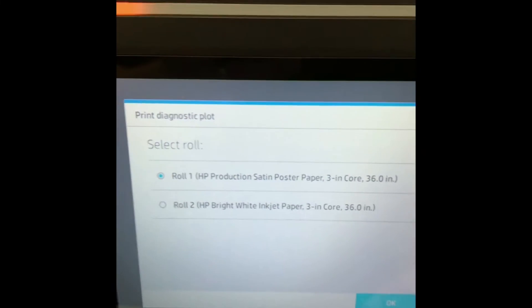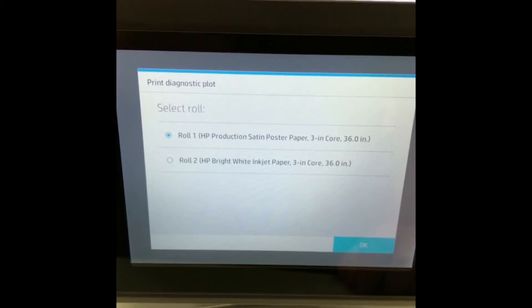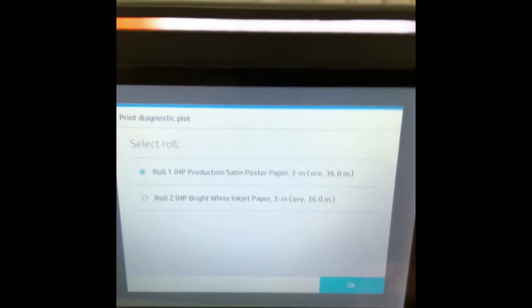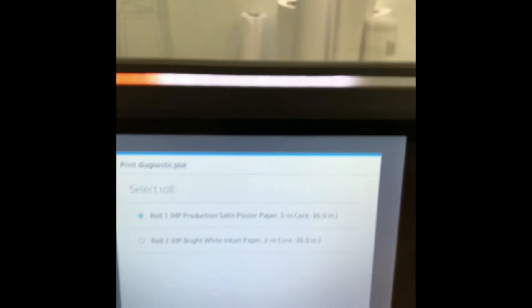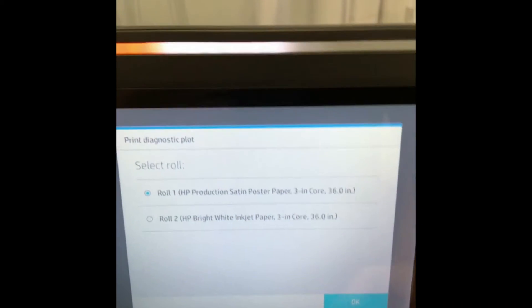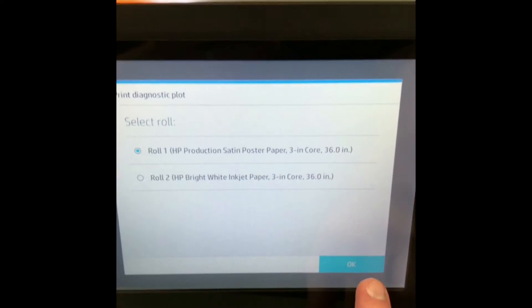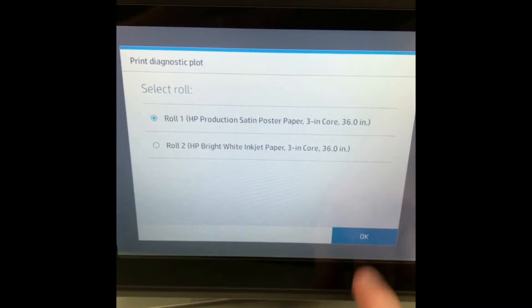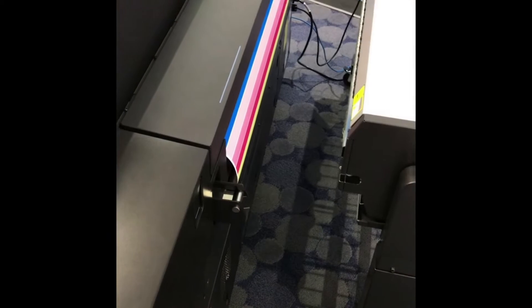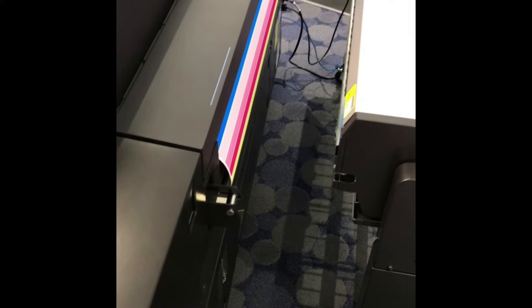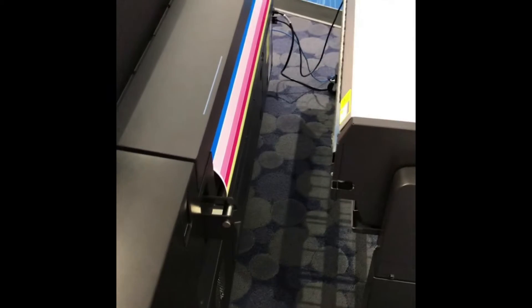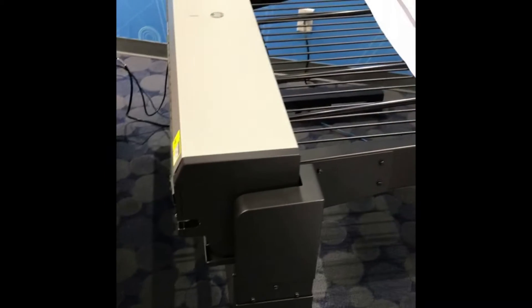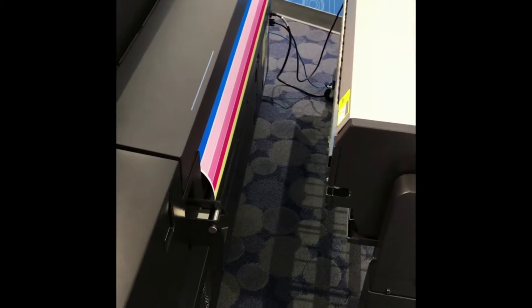It will ask you which roll you want to print to. Ideally, you want to print to the widest roll that you have. In most cases, it'll be 36 inch. Go ahead and hit okay. When the diagnostic plot prints, it will come out the back of the printer.